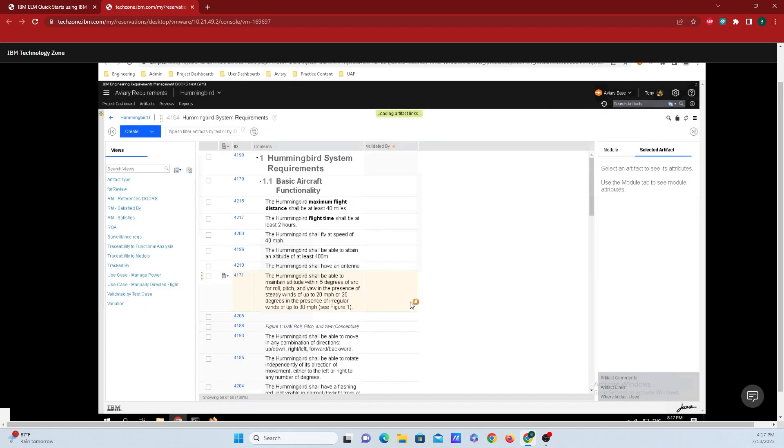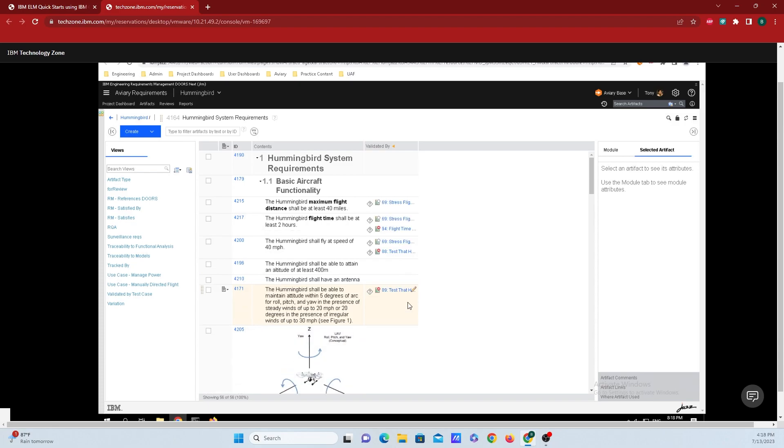I'll just click on OK right there. And this will take just a second to load. And now we have the attribute that shows what tests are connected up to what requirement.